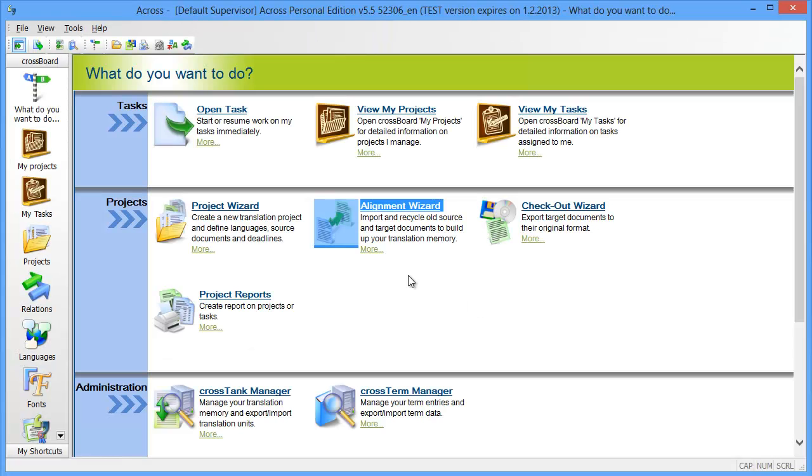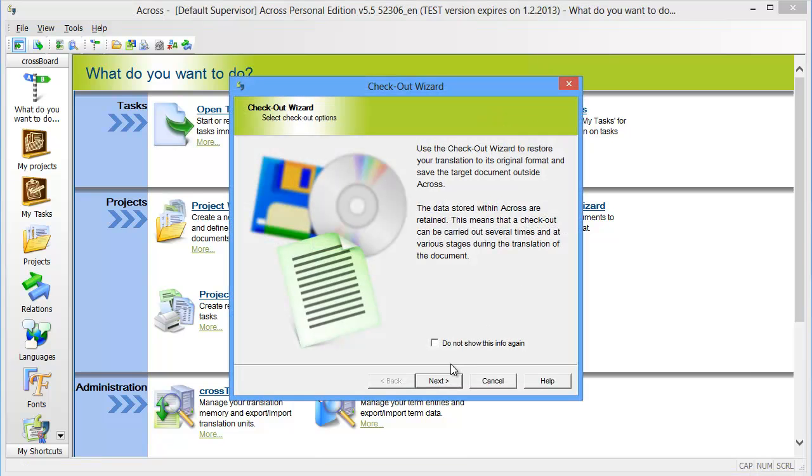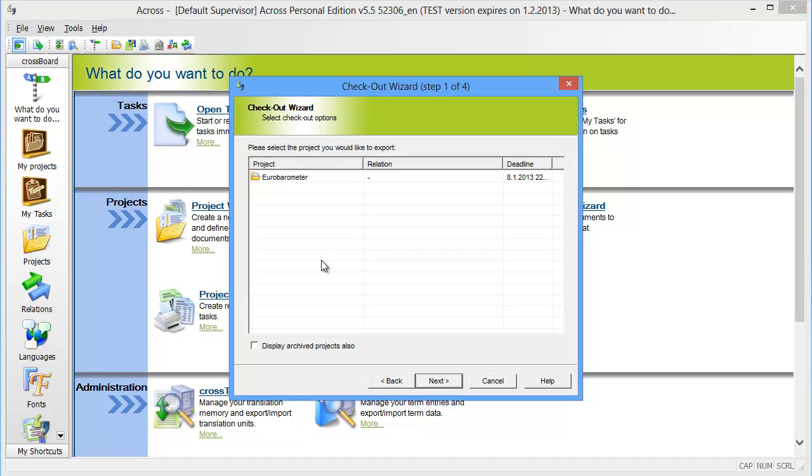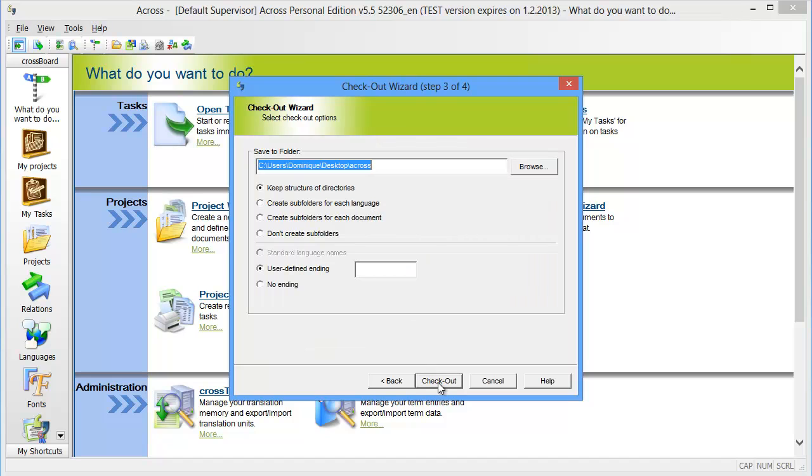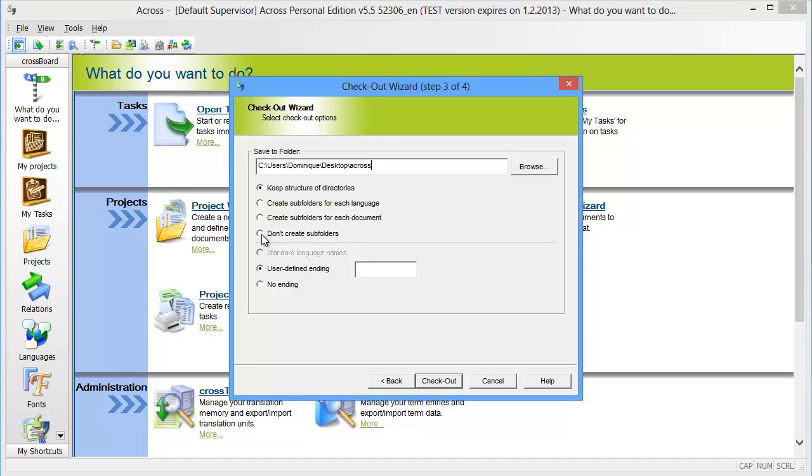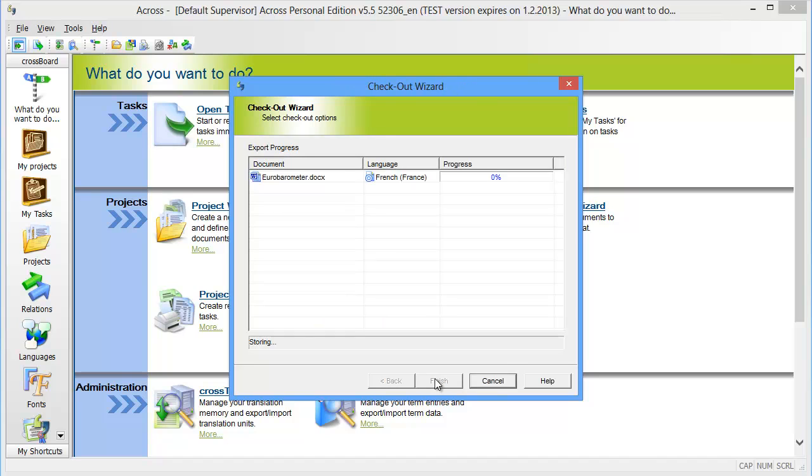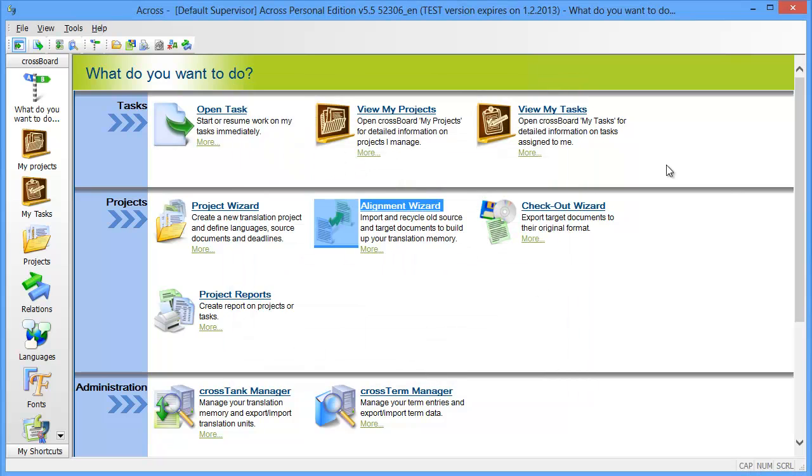Now in the what do you want to do section I'll select checkout wizard. I have this project that I want to export. Check out, and now I can choose where to save the document. I'll use this ACROS folder that I have created on my desktop. I don't want to create subfolders and I'll be using the standard language names and check out.